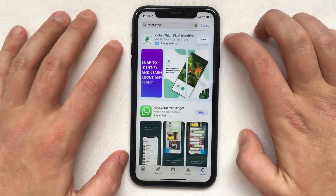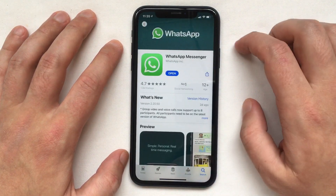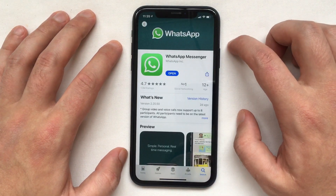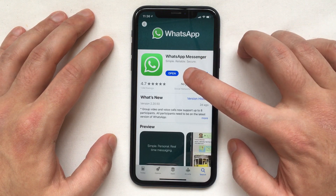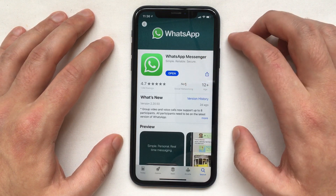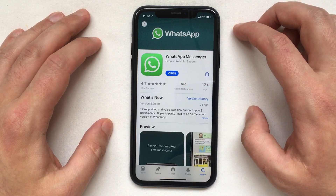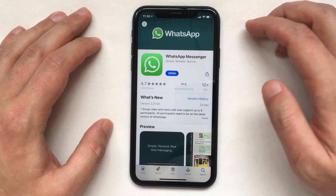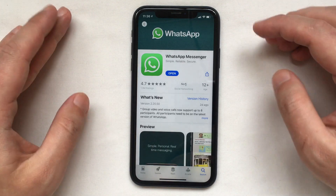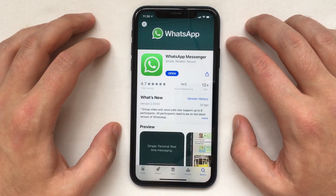Select the app, and if you have an old version you will see an Update button instead of the Open one. Press that and wait for it to finish its update. I already have the latest one.